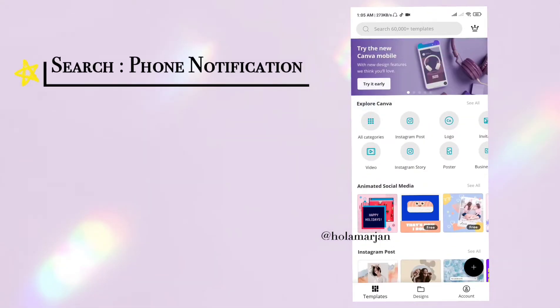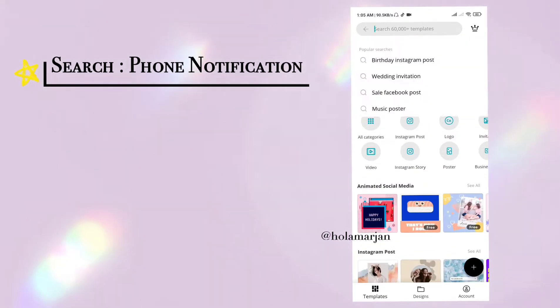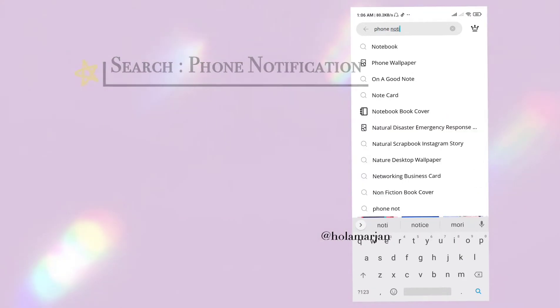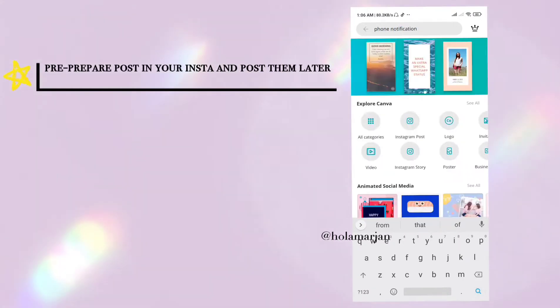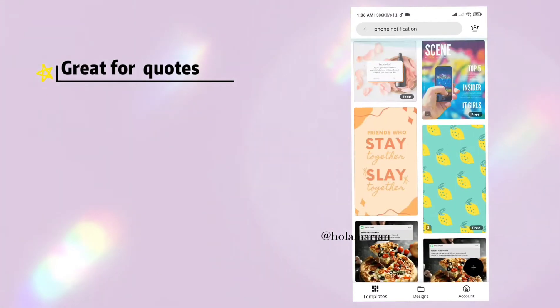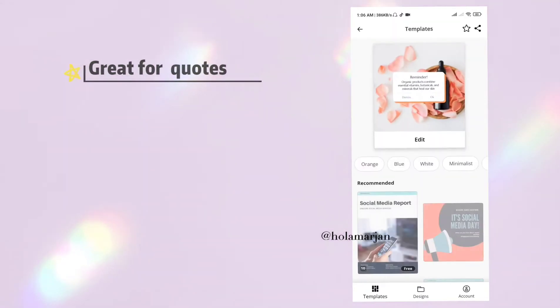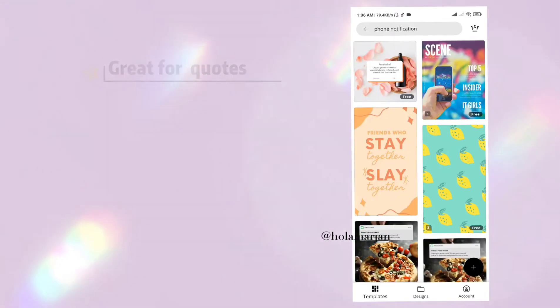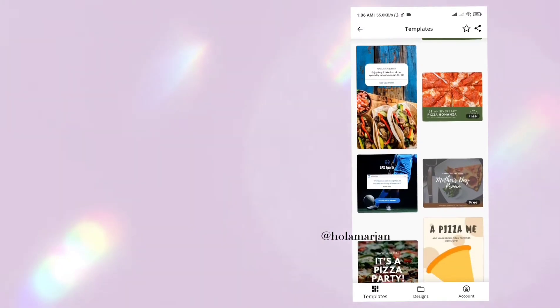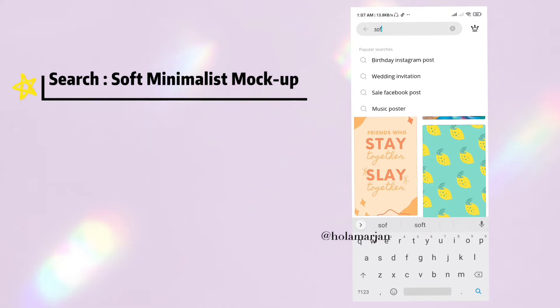Our first keyword is 'phone notification.' It's especially great for creating notifications and reminder-style content. Prepare your posts in style and post them later.